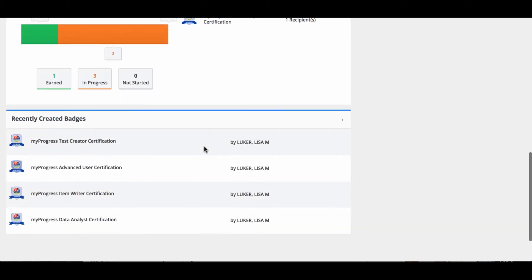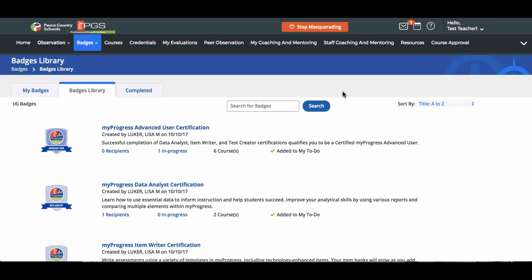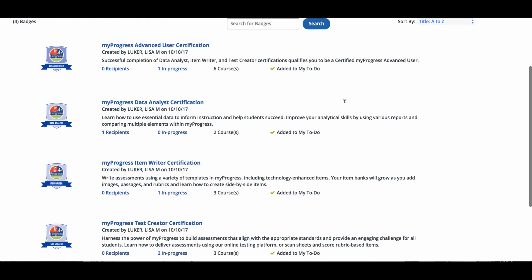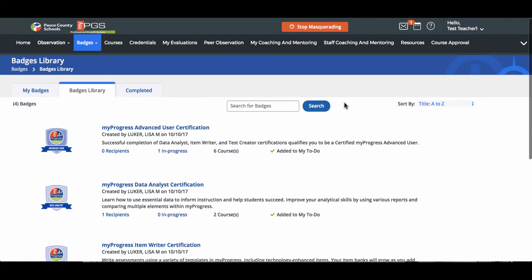As you scroll down, you'll see the Recently Created Badges section where all the newest badges that have become available will be listed. Click the arrow to access the badge library where you can add those badges to your to-do list.